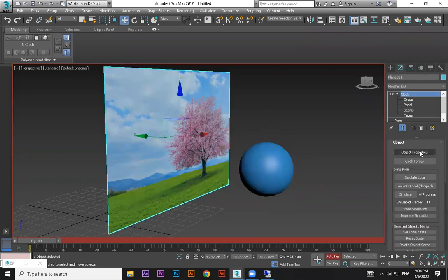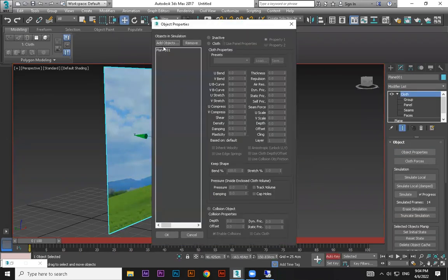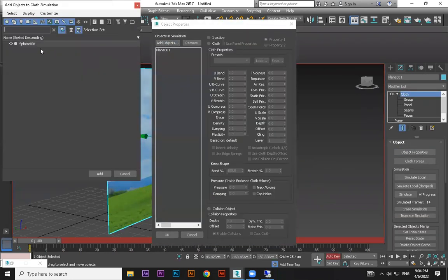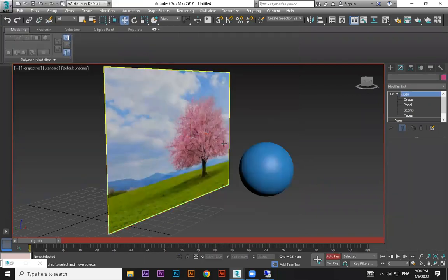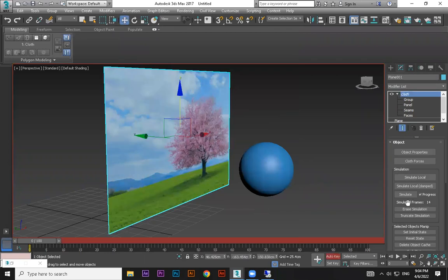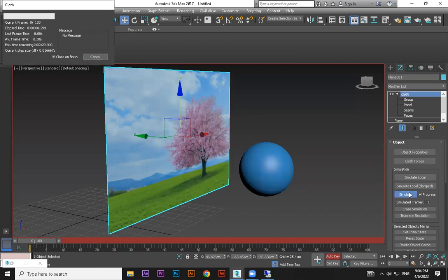We have not done object properties, add objects, this object to here, and correlation we have not given, right. So reset, erase, reset it, and simulate. Take some time.